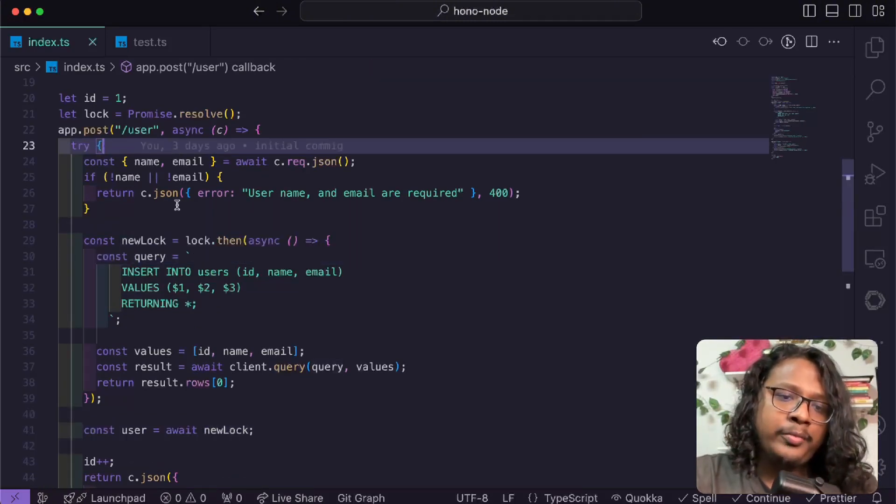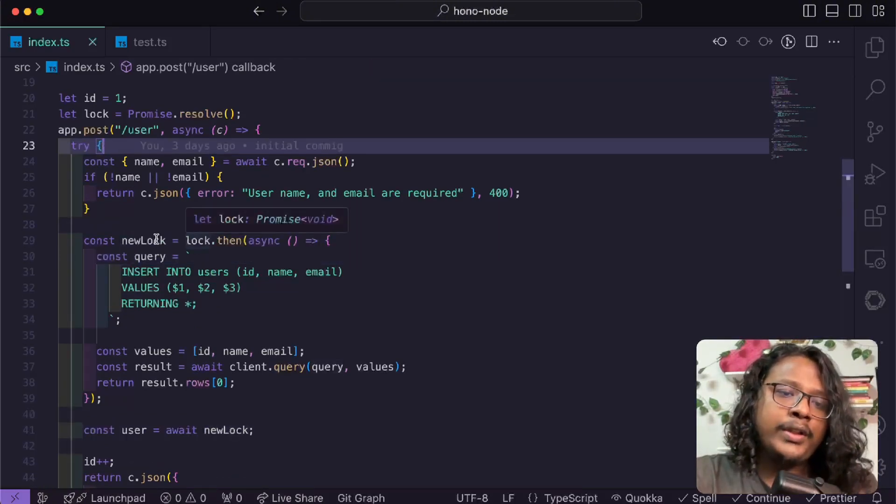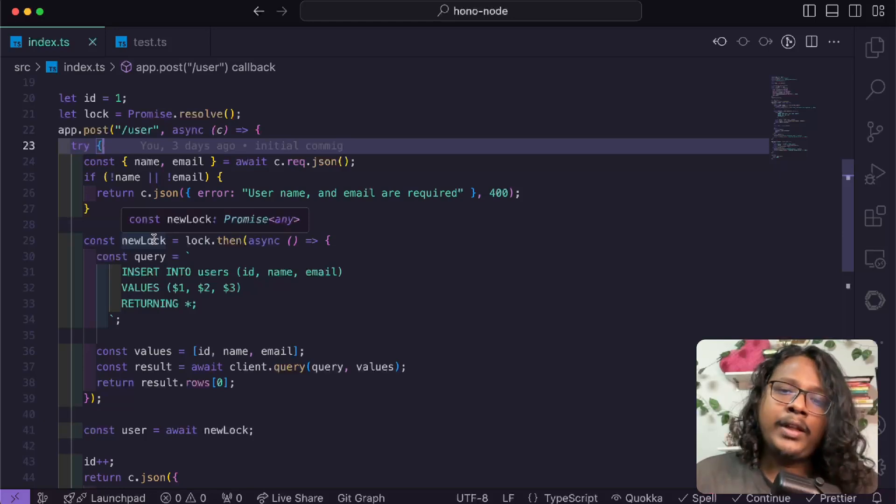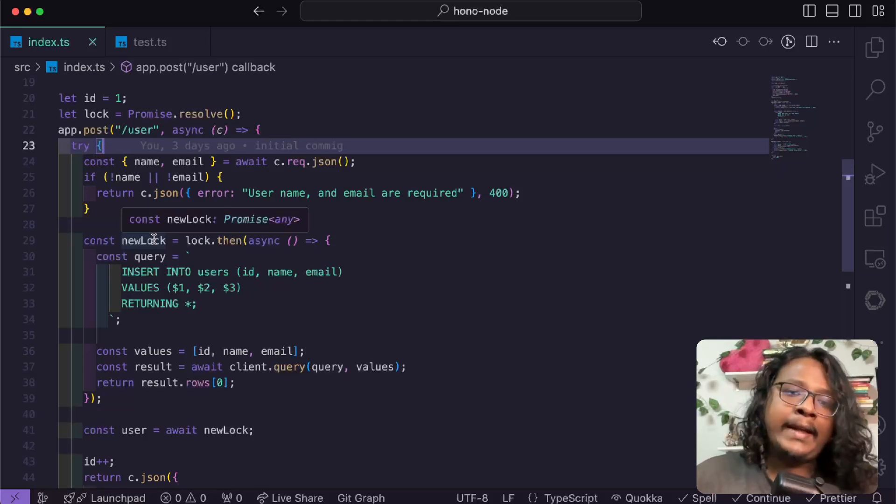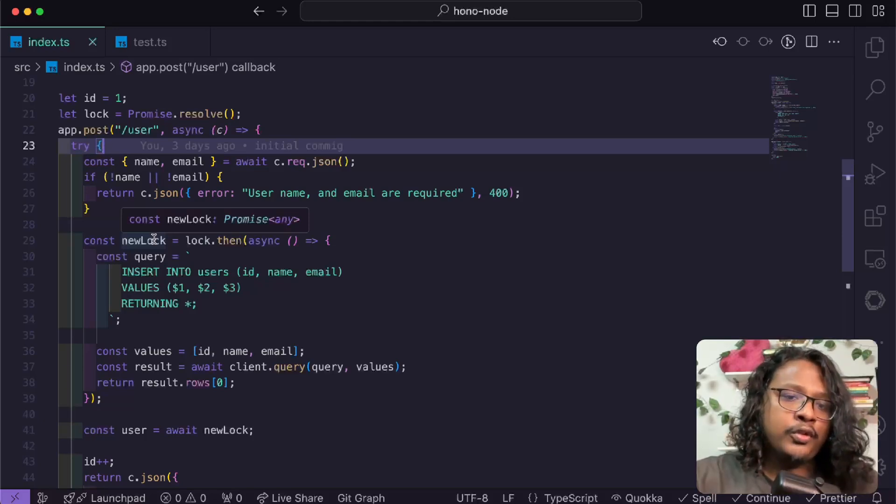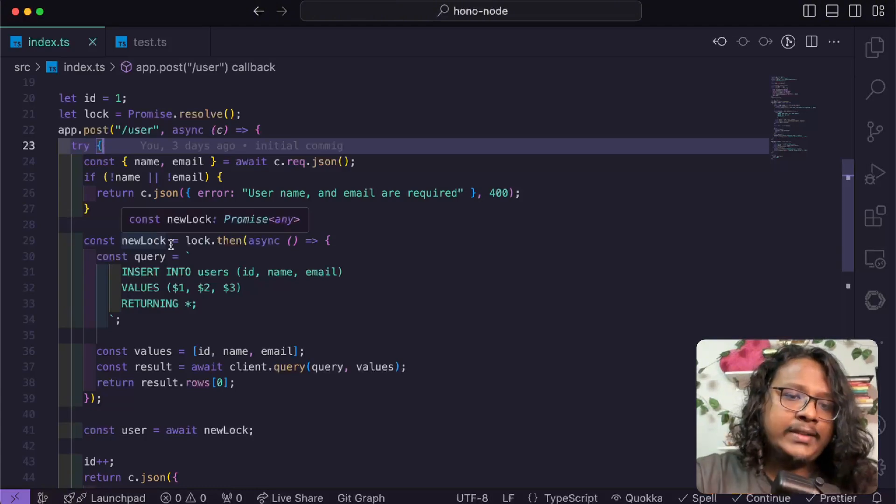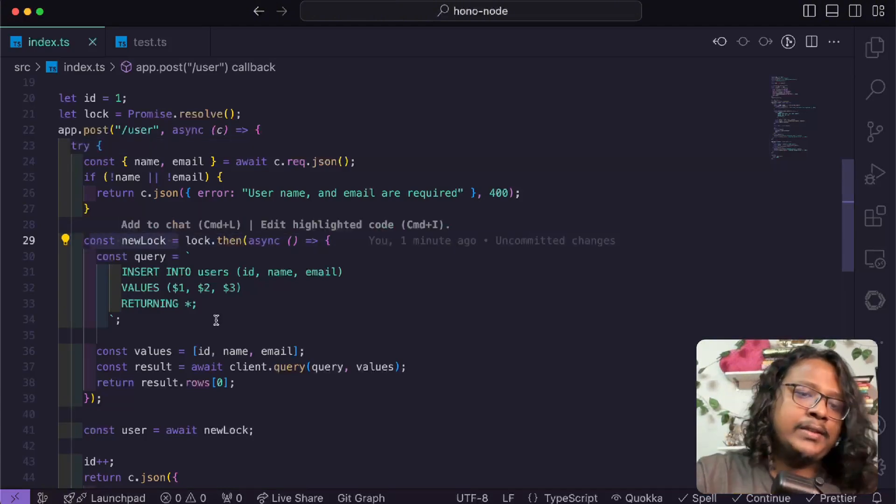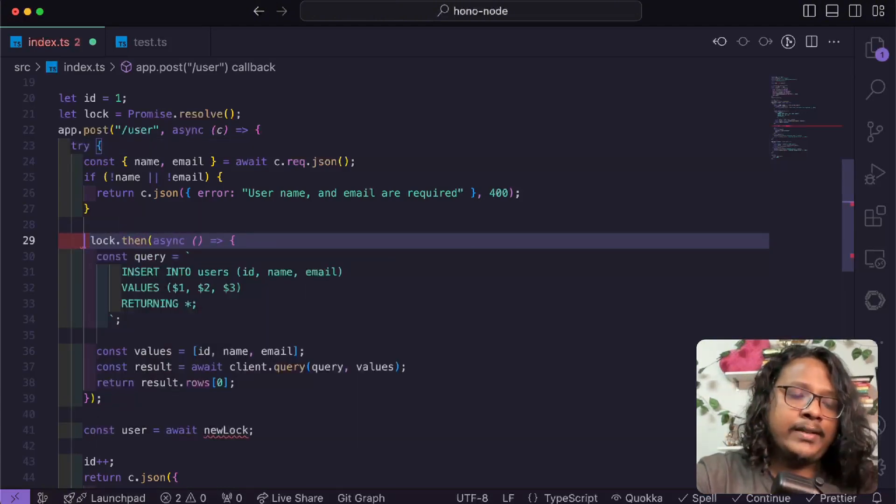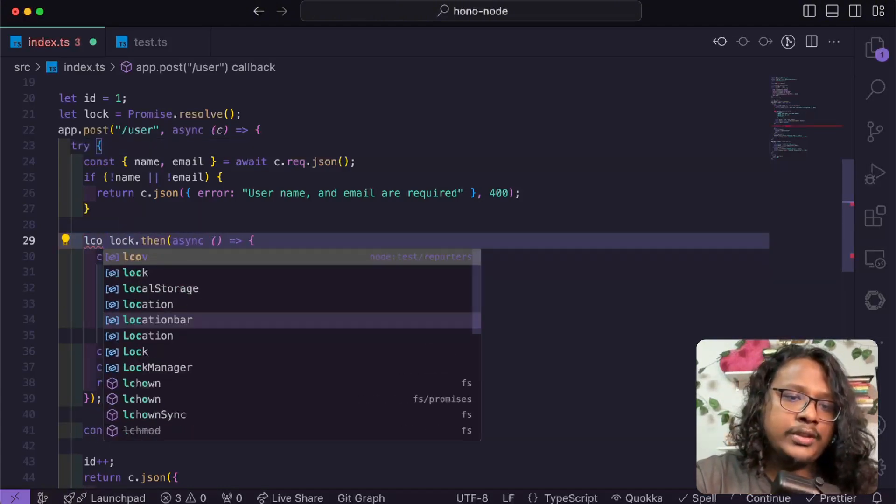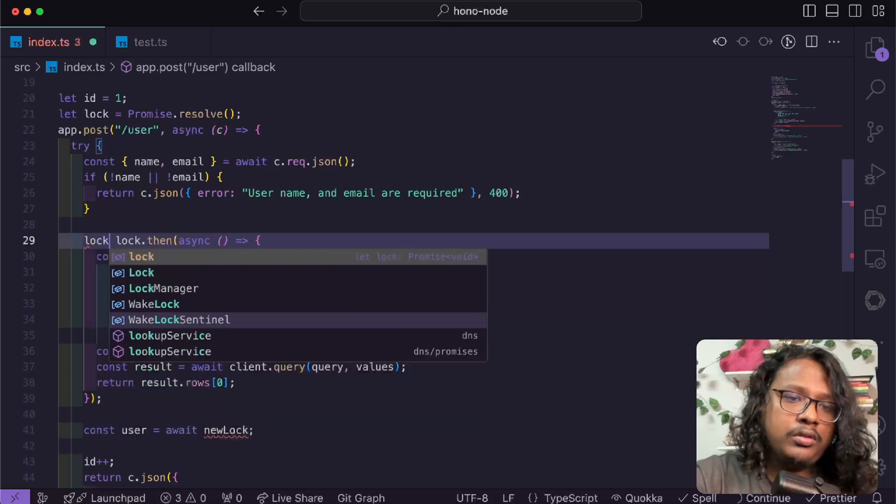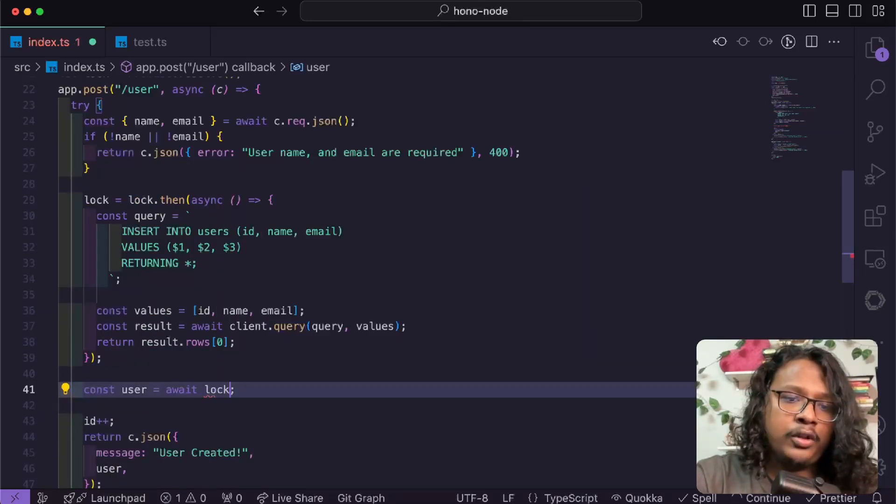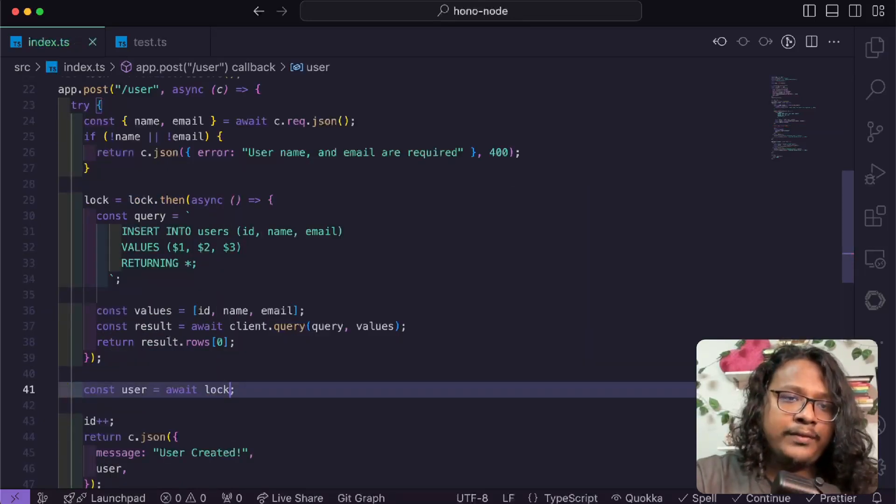All right, so the problem is by setting this promise into a new variable, it's allowing them to run independently. It's not maintaining the promise chain. So to fix this, we'll just have to set this to that same variable, which is lock. I'll have the lock here, save this.